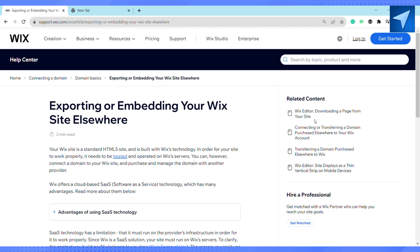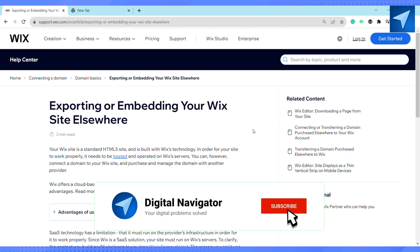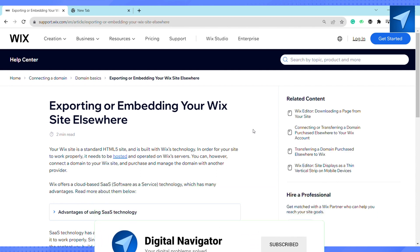So if you are trying to download your website as an HTML file from Wix, you have to stop the process right now because there is no option to download or export your Wix website as of now. That is it for this video. If you found this video helpful, make sure to hit that like button and don't forget to subscribe to our channel for more informative videos. I'll see you next time.